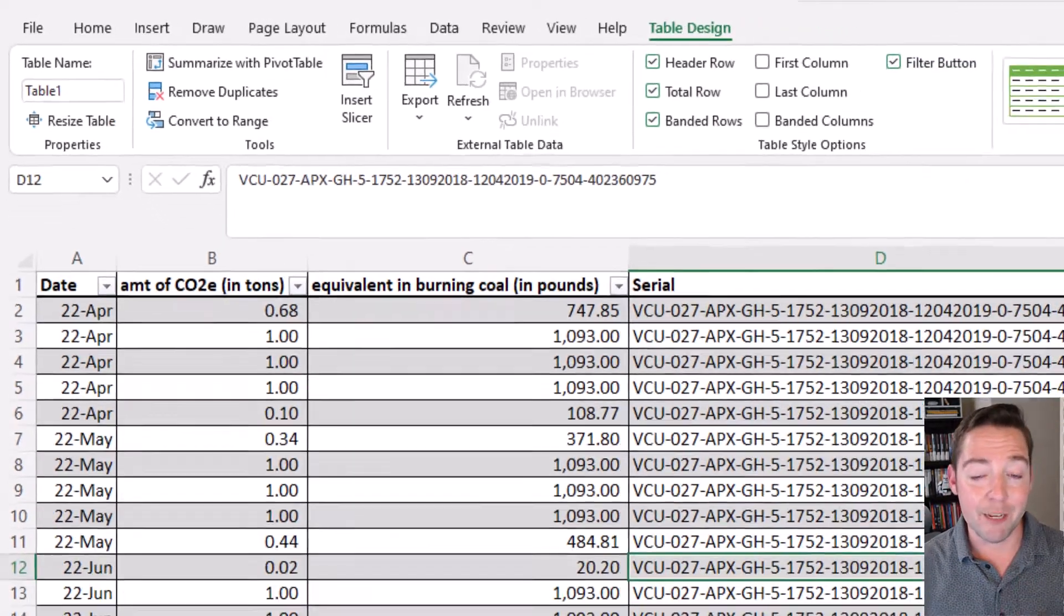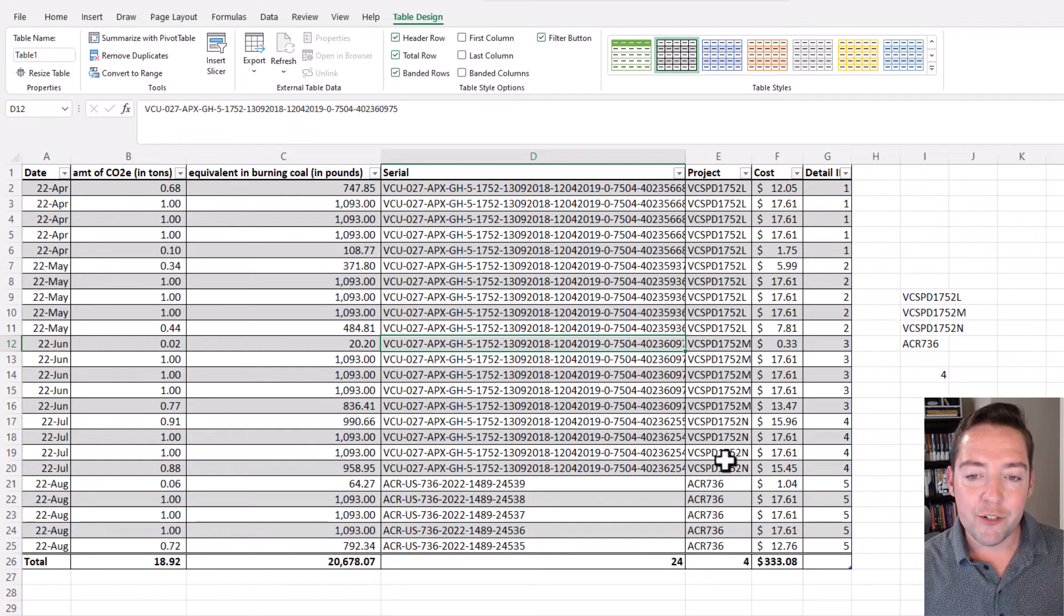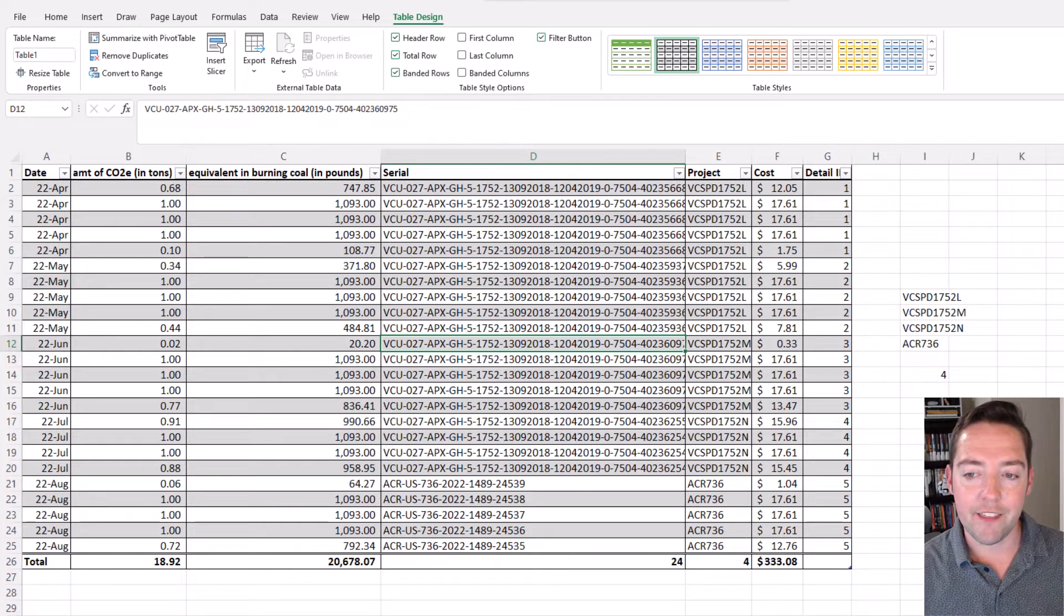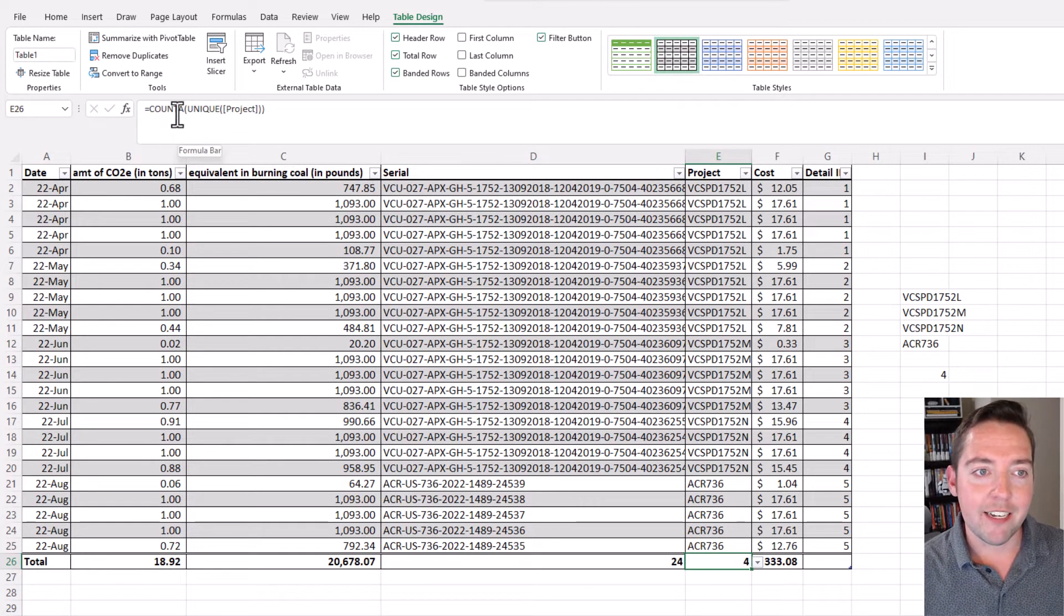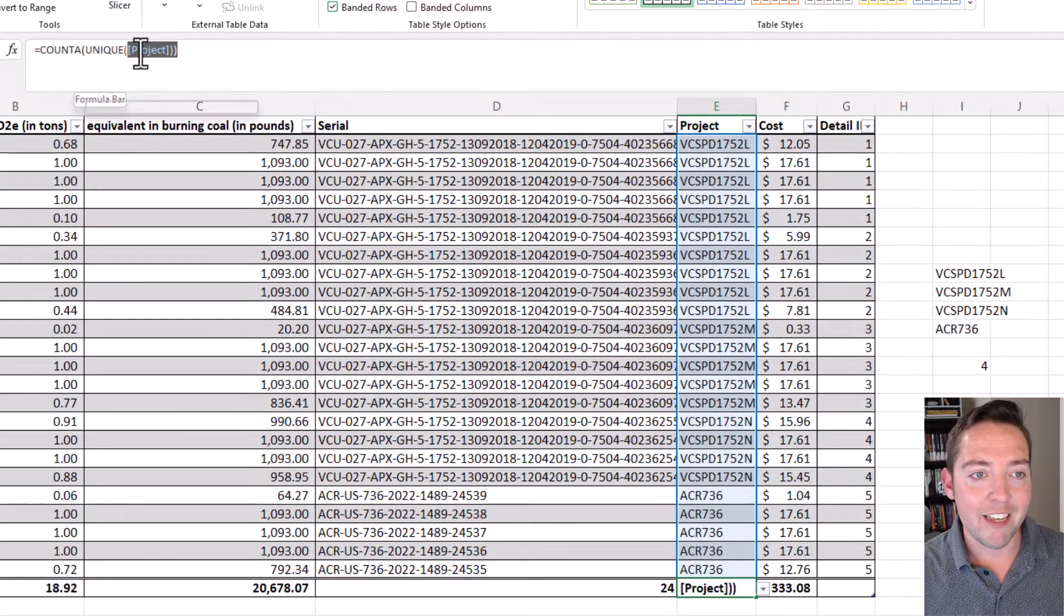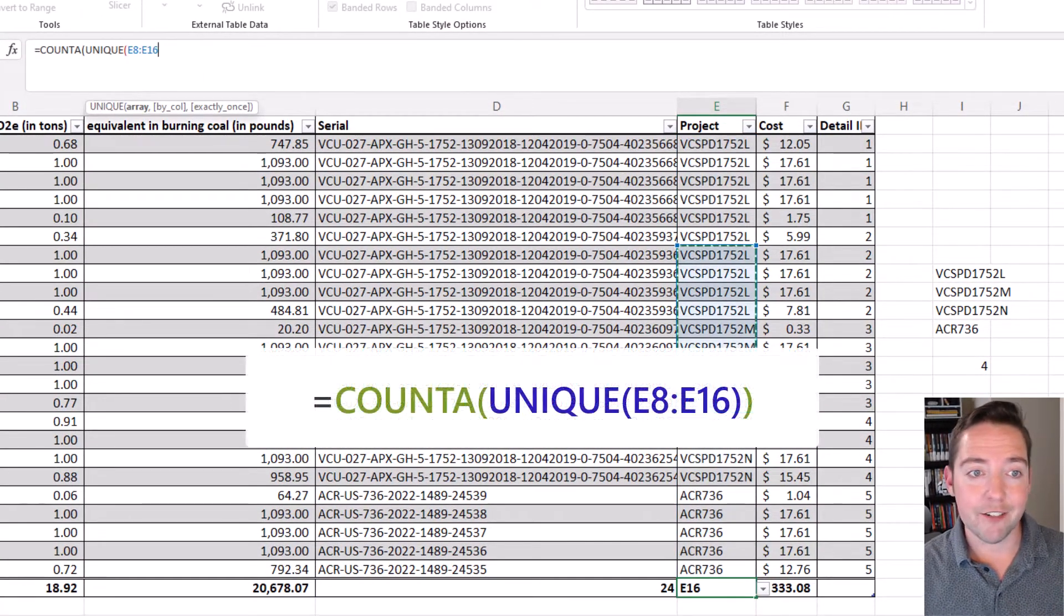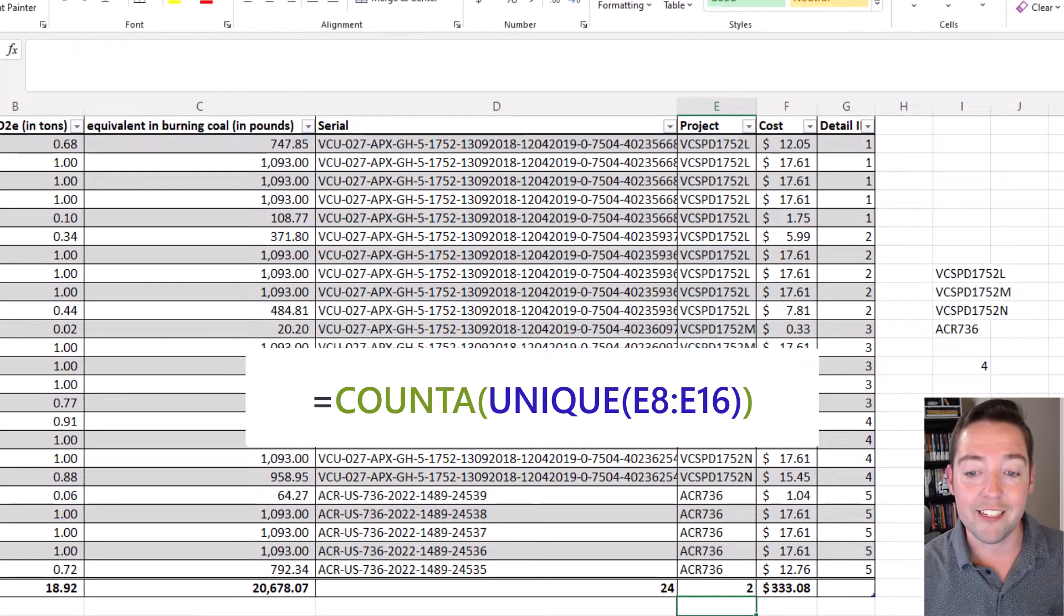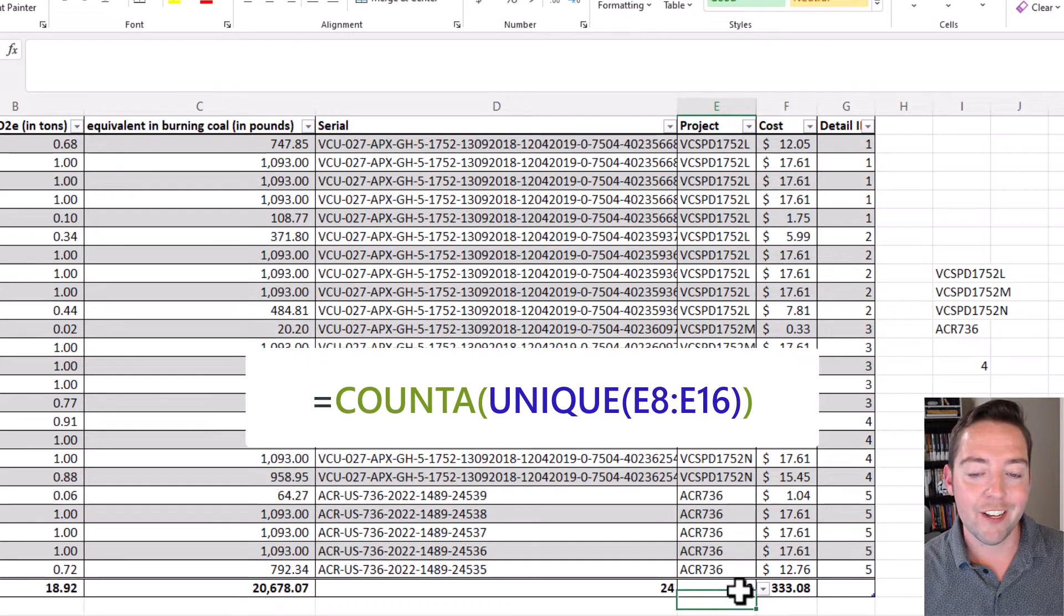If I just want to do maybe a range of cells as opposed to a whole table column, let's take a look at that. Instead of saying COUNTA UNIQUE and then project, I could just select maybe these cells, and then I've got E8 through E16. I'll close that out, I can see there's two unique values within that cell range.